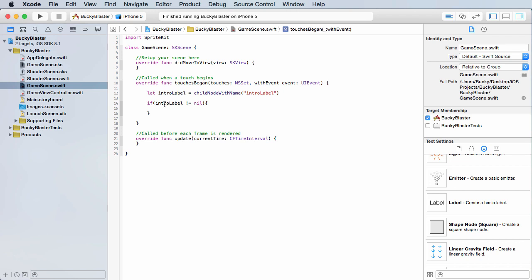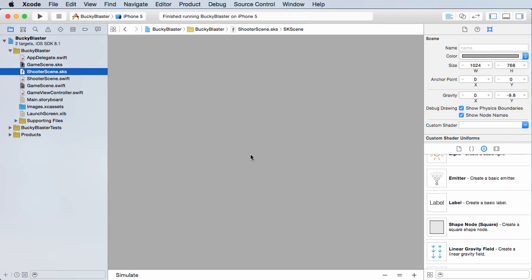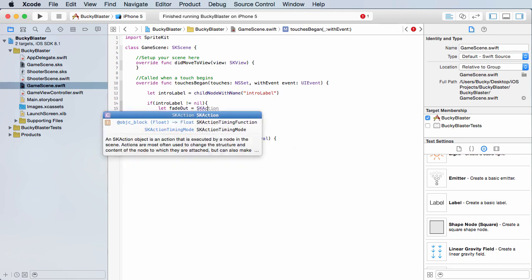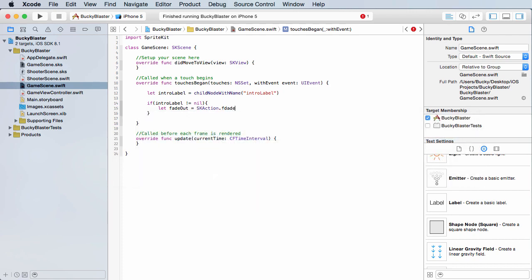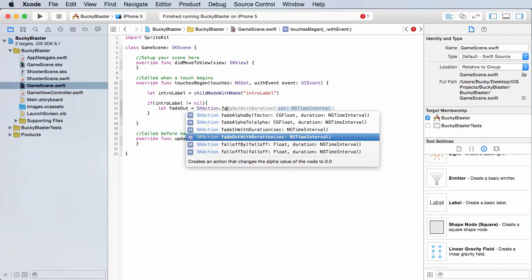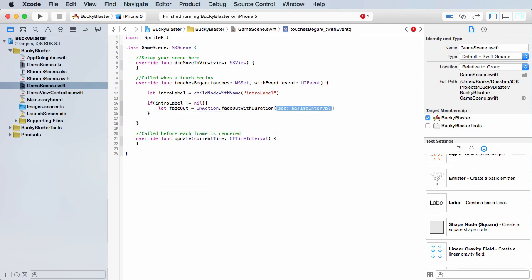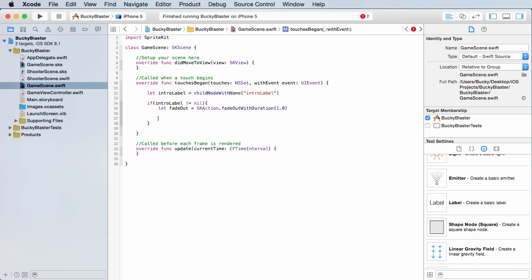So essentially all we want this to do whenever the user taps the screen is take us to this game scene. Now right now it's empty but eventually we're going to be setting everything up on there. So how do we do that? Well we can just write like one or two lines of code to take us there, but I'm going to show you guys how to add transitions because I don't know, they just make your game a little bit better. So I'll just make a simple one that'll fade out and if you call SK action fade out with duration, how long do you want this fade out to last? Well, how about one second? So again, this is an action.